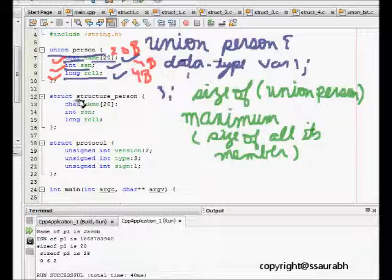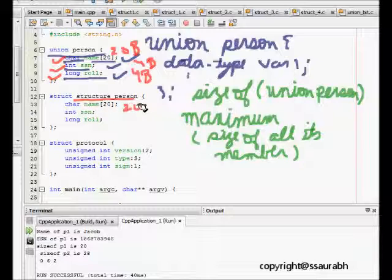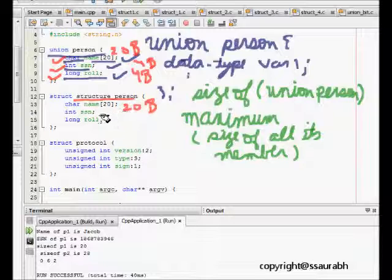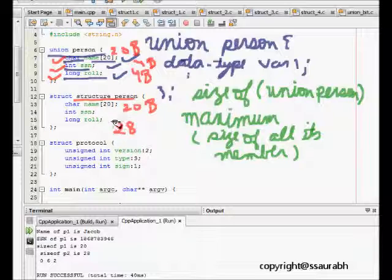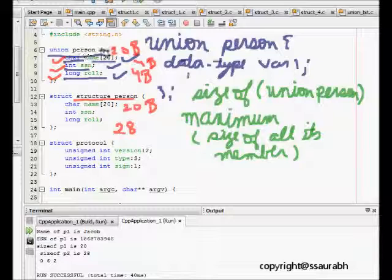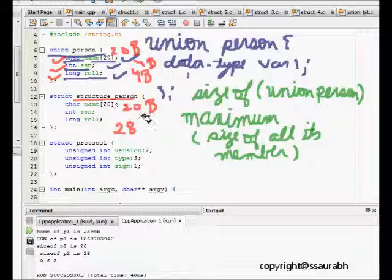Similarly if we consider structure person, here we have the name is 20 bytes, then we have ssn and roll number both are 4 bytes. So this size is total of 28 which is the summation of size of all. But here the size of the memory given to this union is maximum of all its members which is 20 bytes.